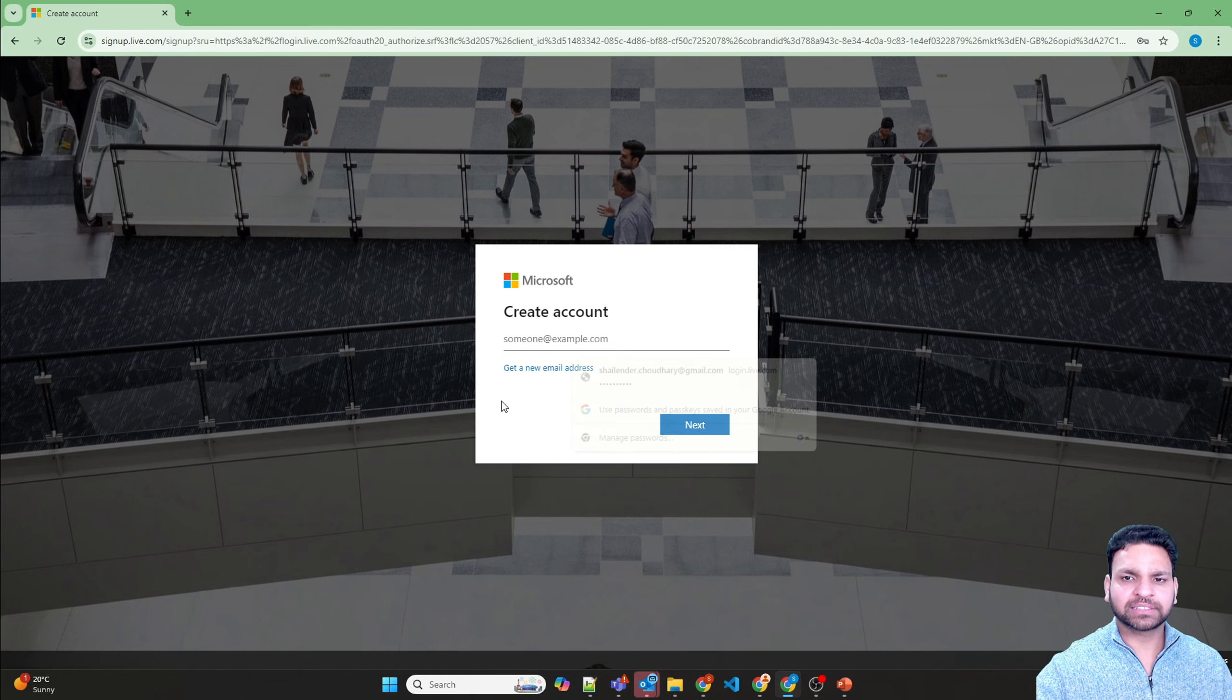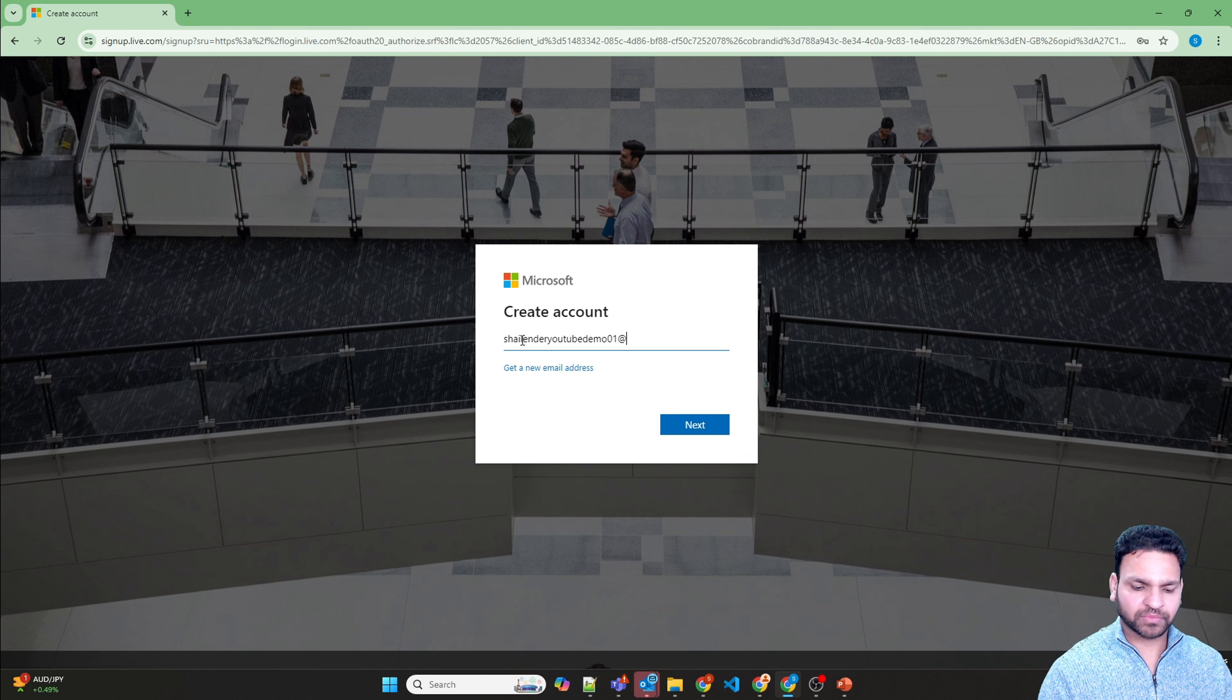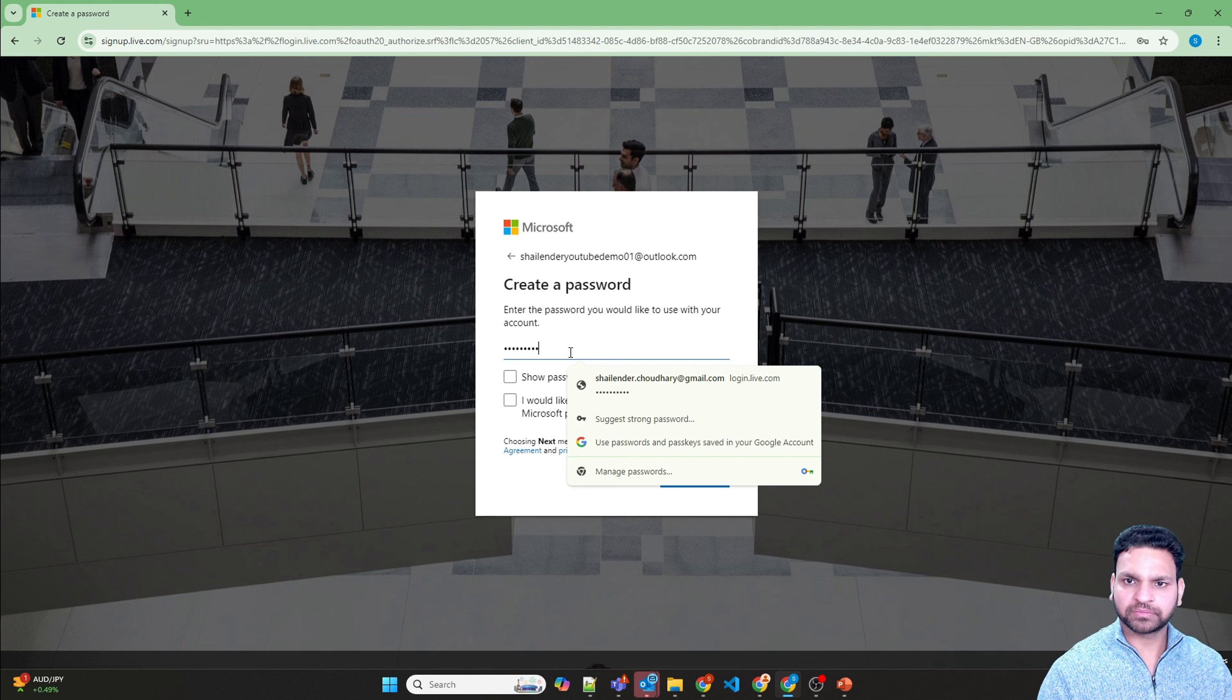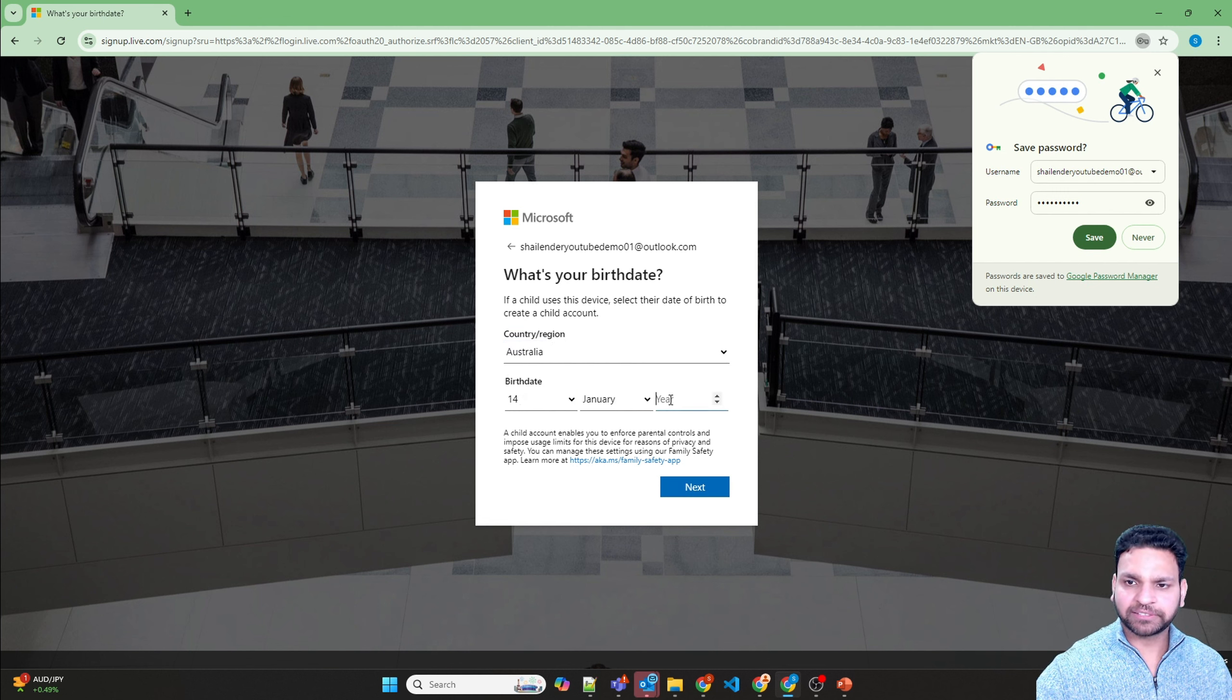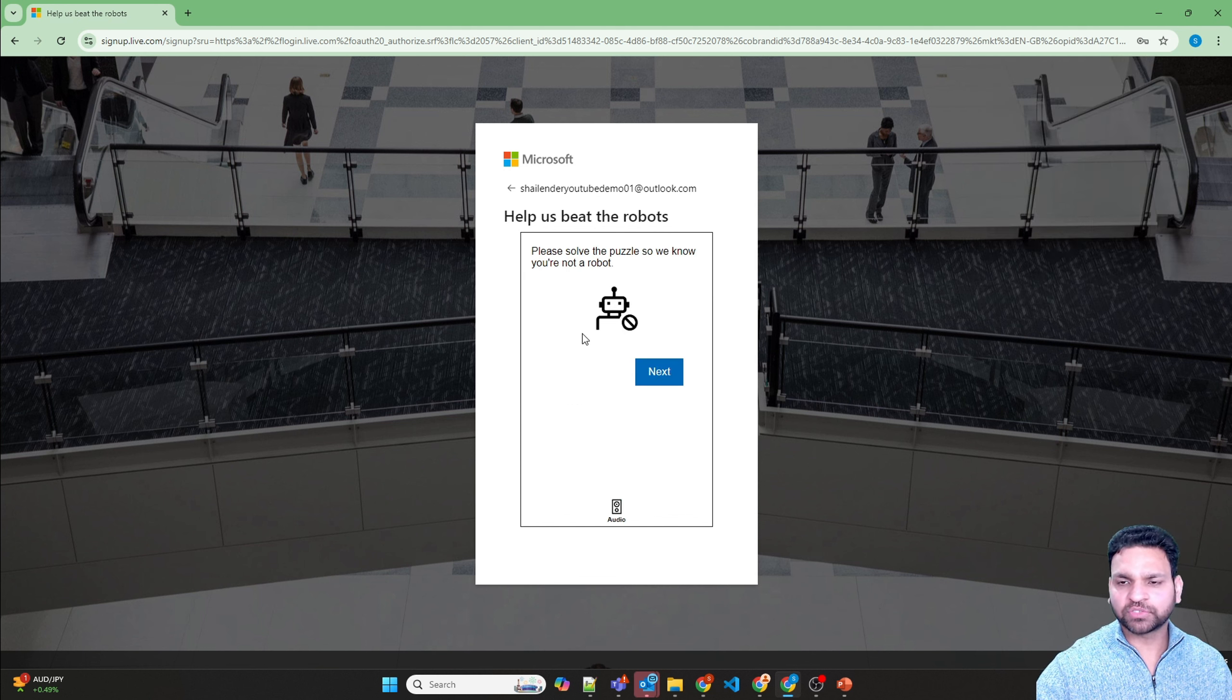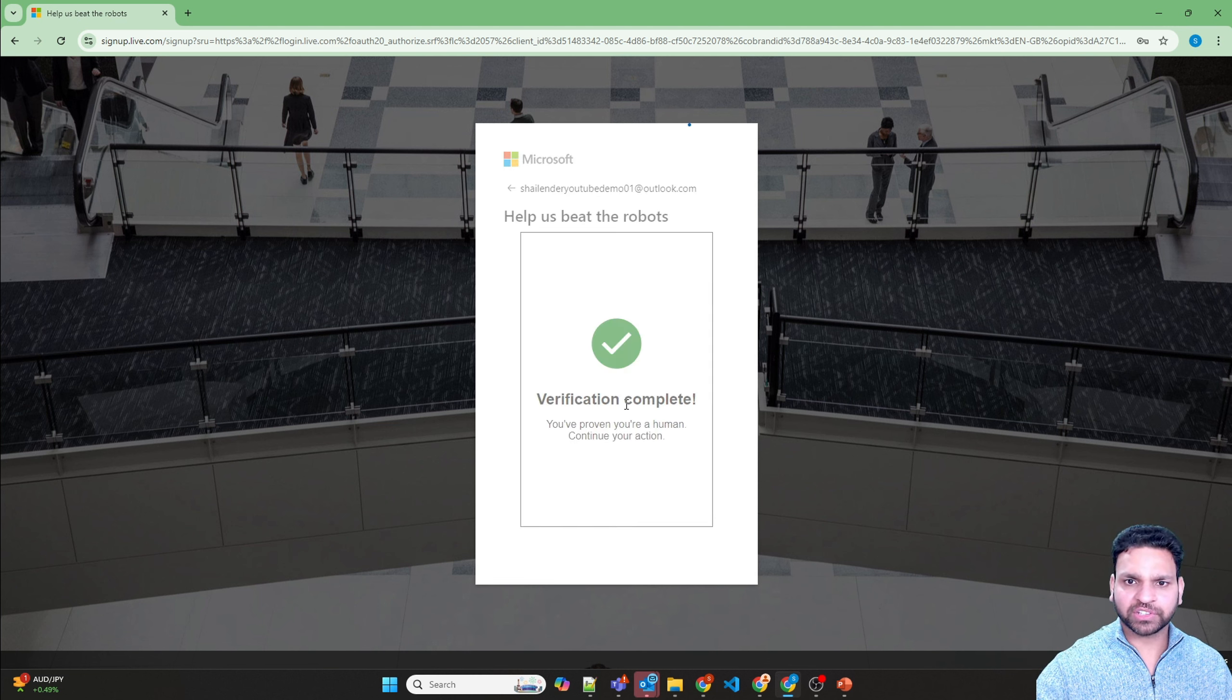Provide a new email address. So I am using Shalender YouTube demo 01 at outlook.com, next, and create the password. Just randomly selecting, and this is for verification that you are not a robot. Submit, and the verification is done.